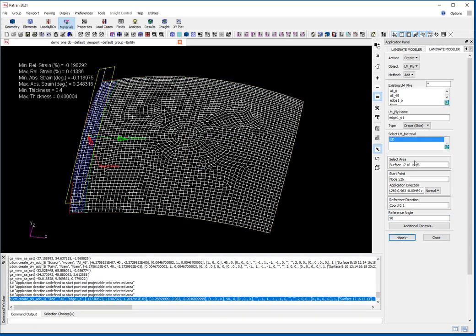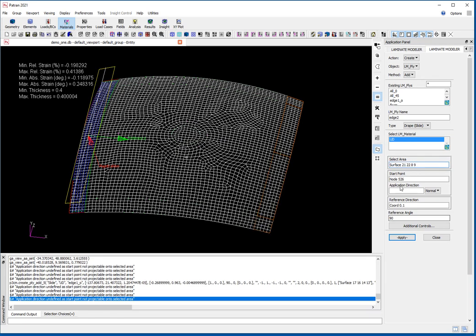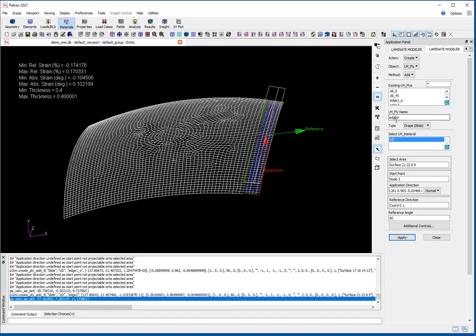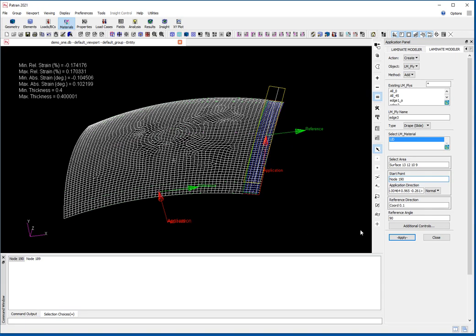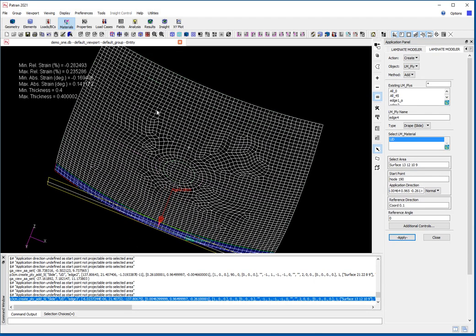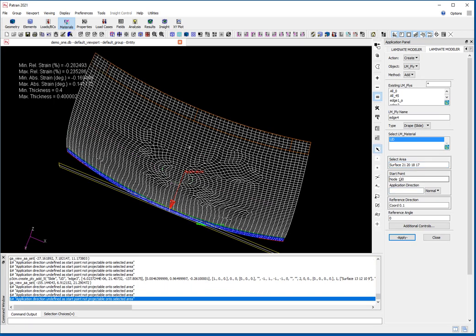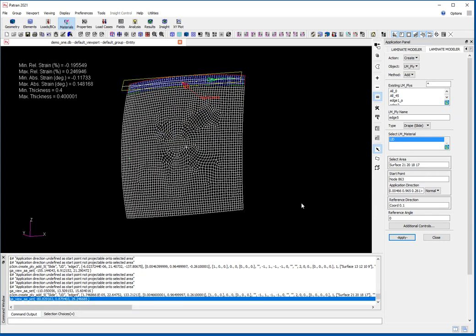I then define edge two, selecting those surfaces with the start point and same reference angle. Edge three uses a different set of surfaces with a reference angle of 0 to X, and the start point there. Edge four covers the remaining surfaces up here, with the start point set and direction at 0 with respect to X. That gives me four sets of tapes to put around the edge for reinforcement.